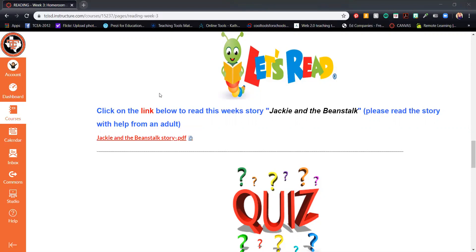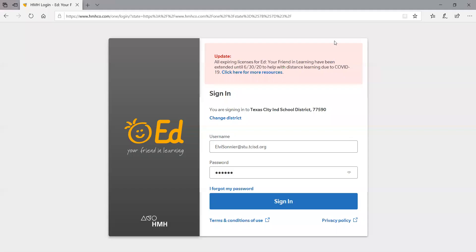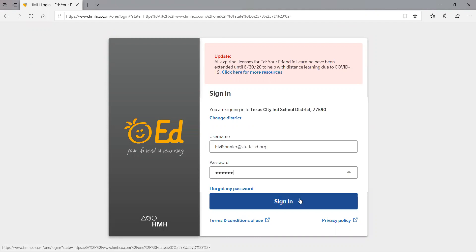So let's say you go ahead and click on the link. That will take you to this website here for HMH. You'll enter your log information. I've entered another student's login information and password. Once you've done so, click sign in.